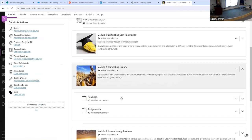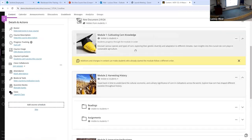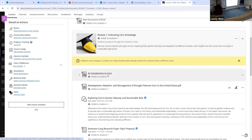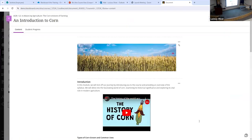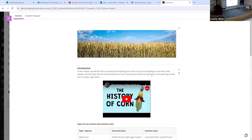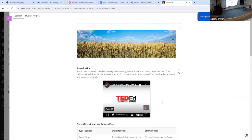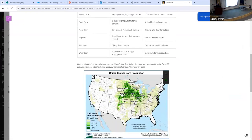So this is what a document looks like — fully built out. You can put in images, headers, YouTube videos that play directly inline. You don't have to send students out to YouTube and worry about them navigating back. You can also put in tables and charts.